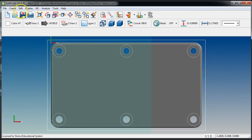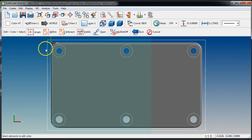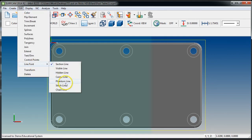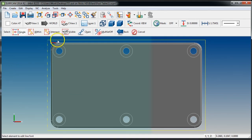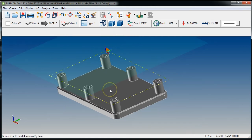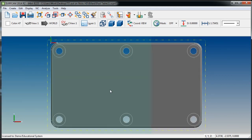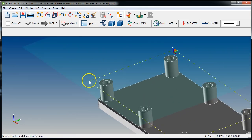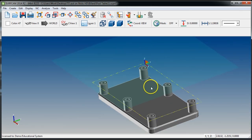For changing color go to Edit > Color. I like to make my stock lines yellow — no specific reason, I just think it looks good. Then go to Edit > Line Font > Phantom Line. There is our stock. This is only really helpful when we're profiling the part, but it's also a good visual reference showing how much material you have to profile.